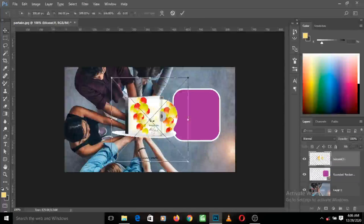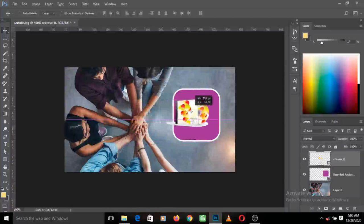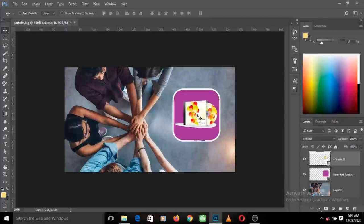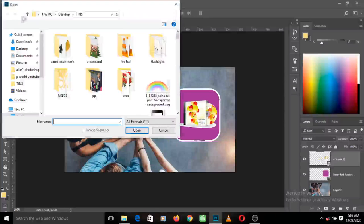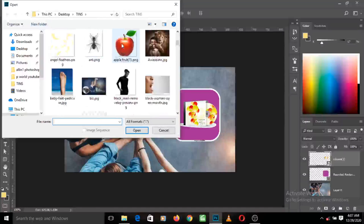It opens up the Photoshop software, and you can see that arrow key with a plus sign - it's telling you that you're about to add something to the document. Just release your hand and it adds the image. This is the quickest way of importing an image into your workspace. The other way is to go to File, then Open.